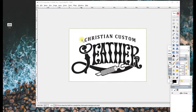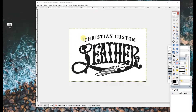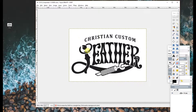This is for a friend's custom leather business. She's wanting to use her logo on some photos she's taken and not have the white background. As you can see, using the eraser just turns everything white.